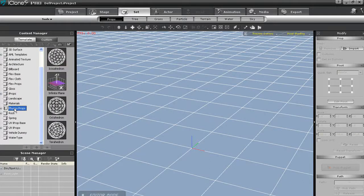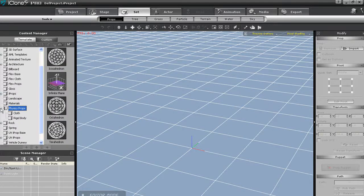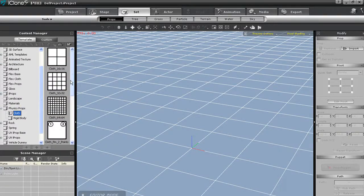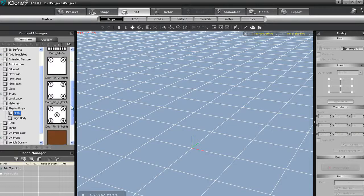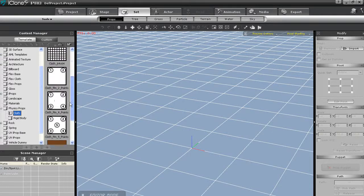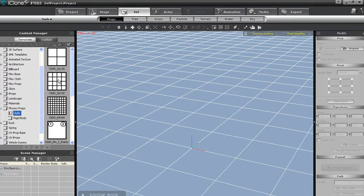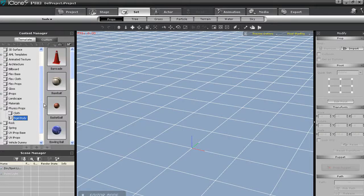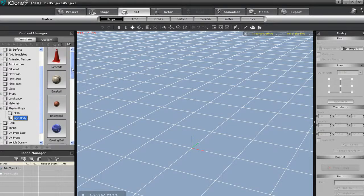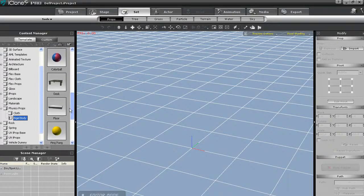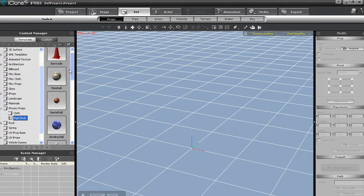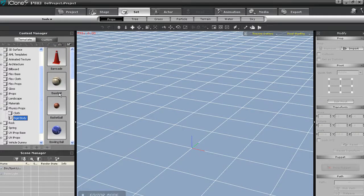iClone 5's physics props can be found in the Props section under Physics Props. There are a number of soft body physics objects such as cloth sheets, as well as solid objects like basketballs and tables. I'm going to import in this basketball first by clicking and dragging.